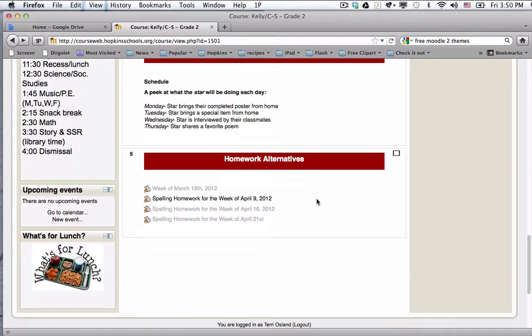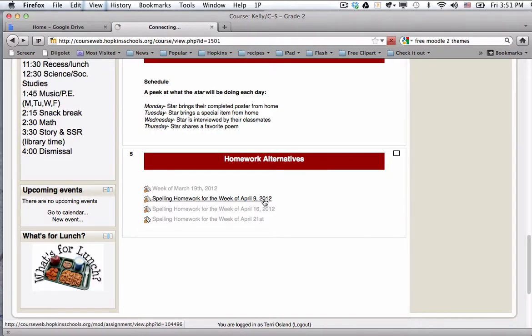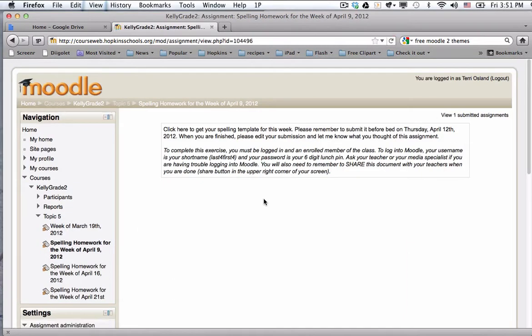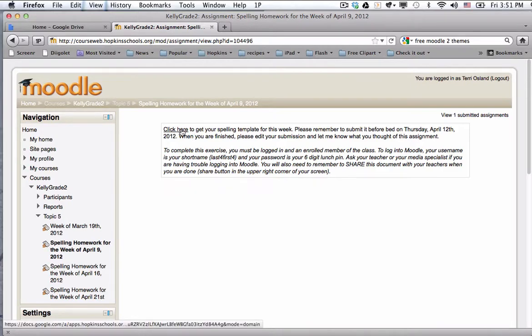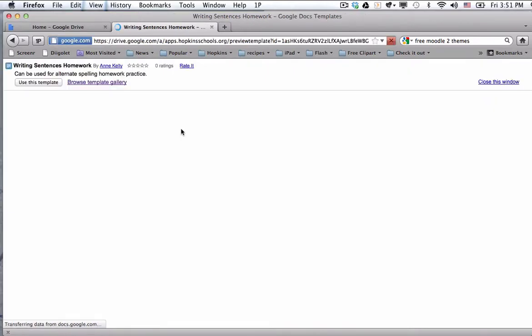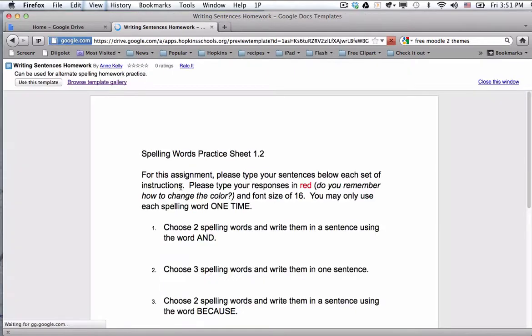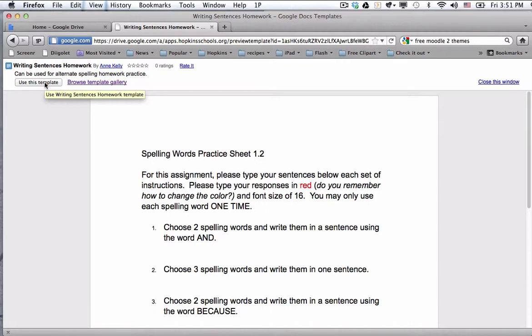So what she did, and I'm going to show you on her Moodle page, is she created an assignment that she describes here. In the assignment she has an opportunity for the students to click to link to a template in Hopkins apps or in Google. When they do, it brings them to the template gallery. If a student or any other apps user clicks on use this template, then it's like making a fresh copy of that document that you've created in docs. So it's kind of like the digital equivalent to a copy machine.